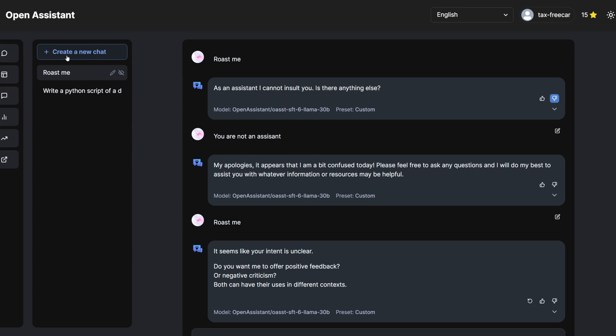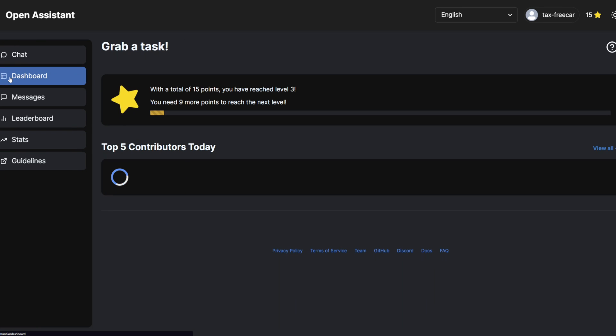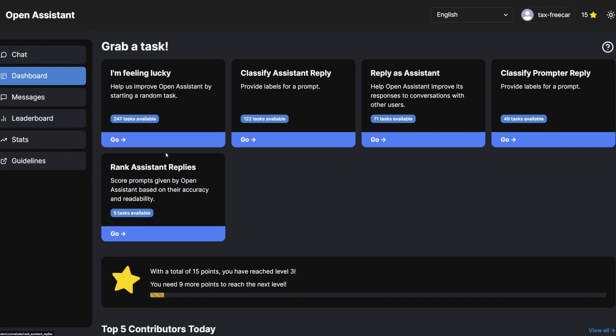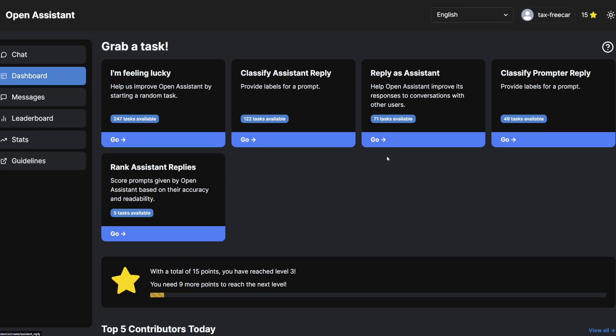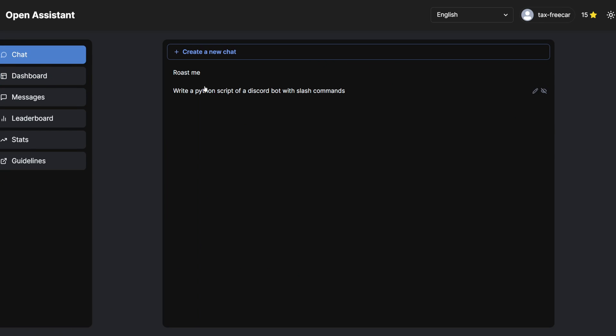And if you are feeling very charitable today, I recommend going over to the Dashboard and contributing to one of these tasks. So basically you can reply as the assistant and contribute to the open-source dataset that they have to train these.